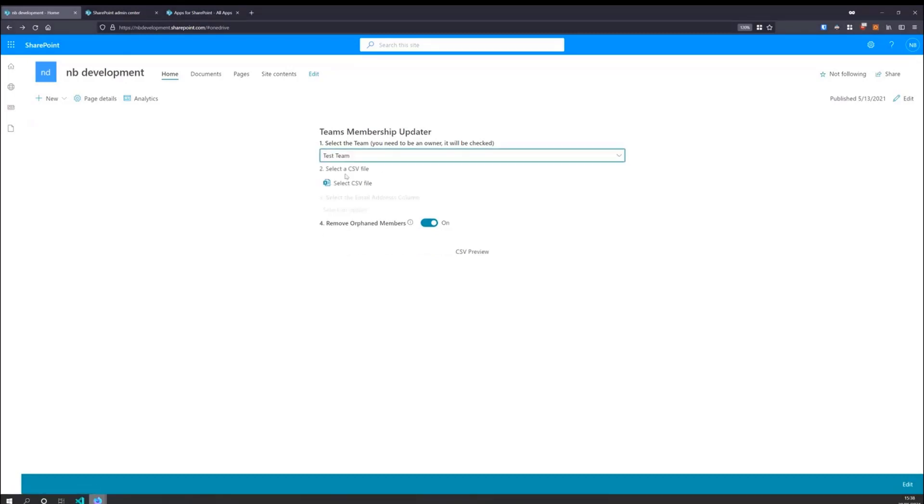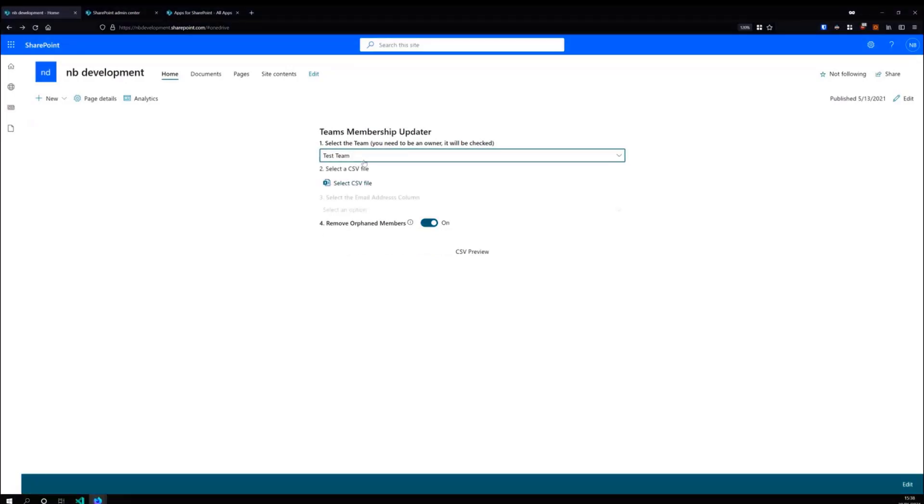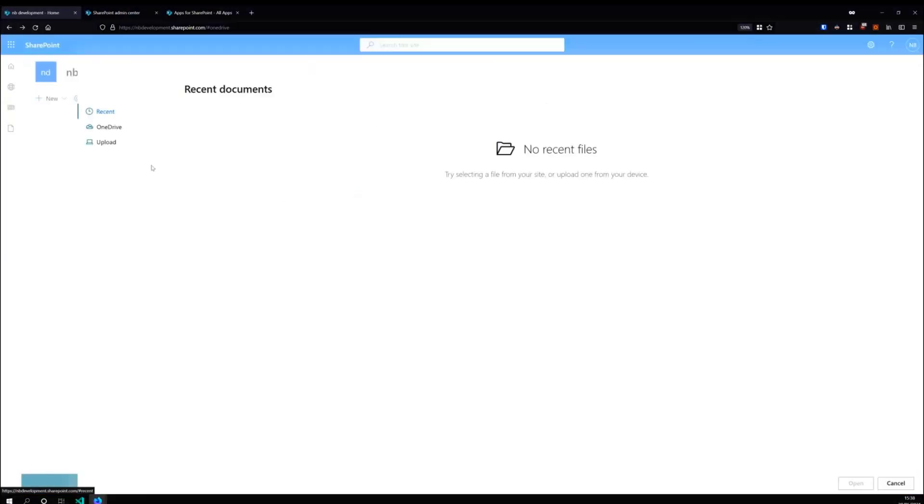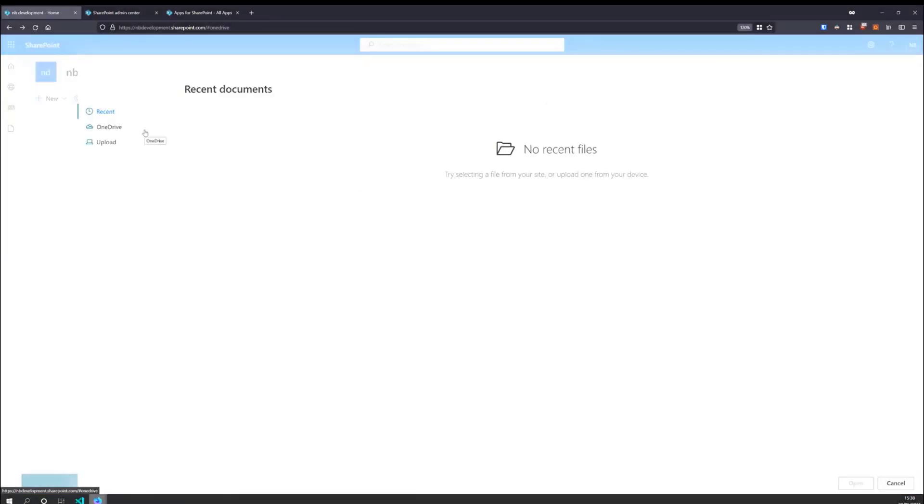When you select a team, you just saw it there, it checks the ownership again, just to make sure. And then you move on to the next step, which is selecting a CSV file.